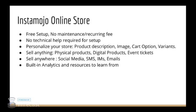You can sell anywhere on any social media platform, be it Facebook, LinkedIn, Twitter, or you can send an SMS to your customers or you can send your links through IMs and emails.